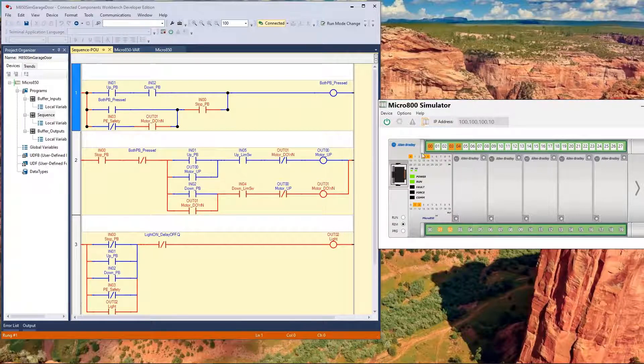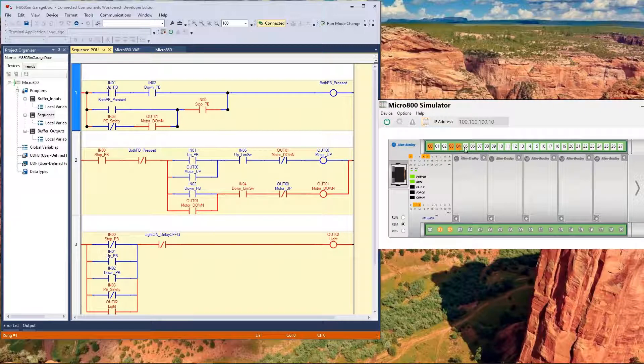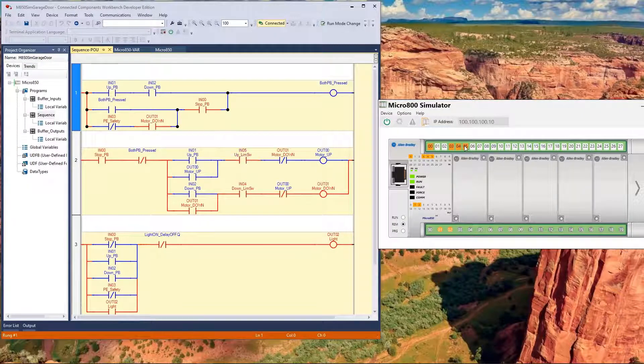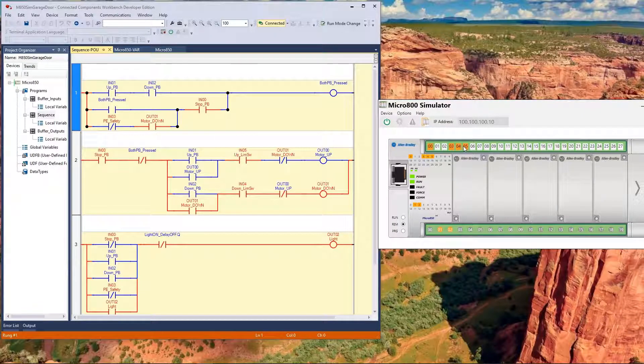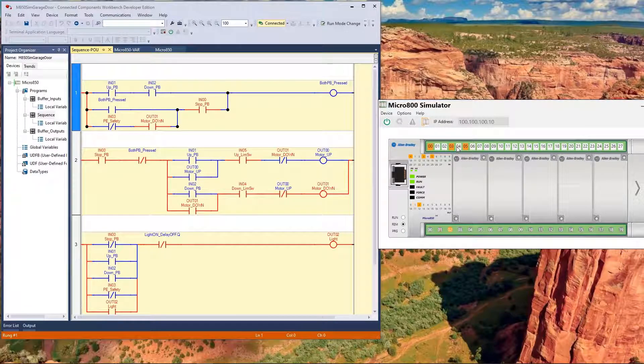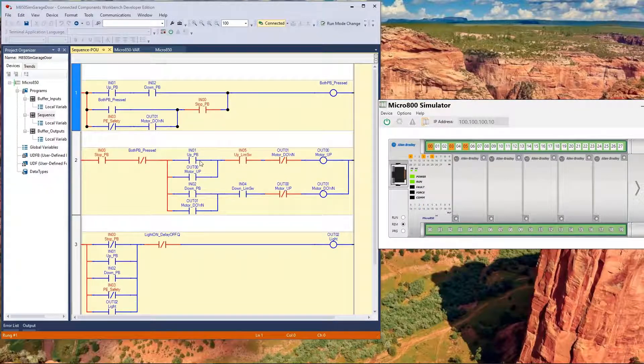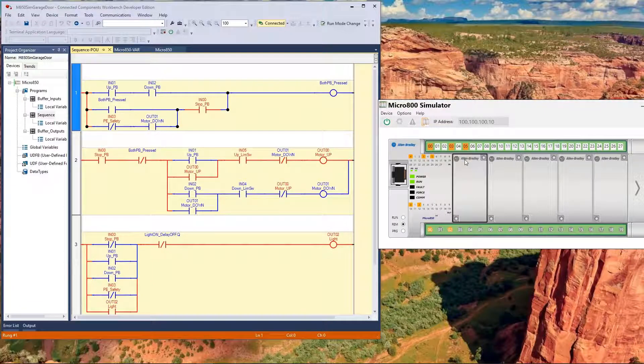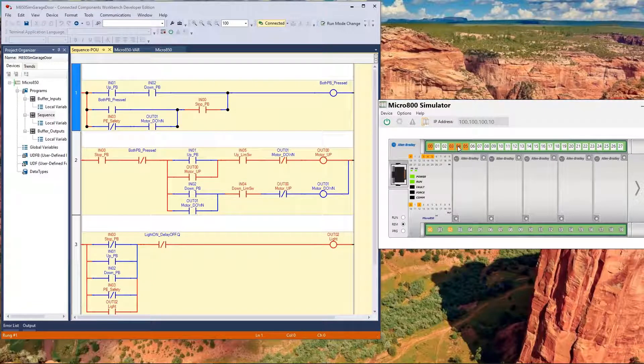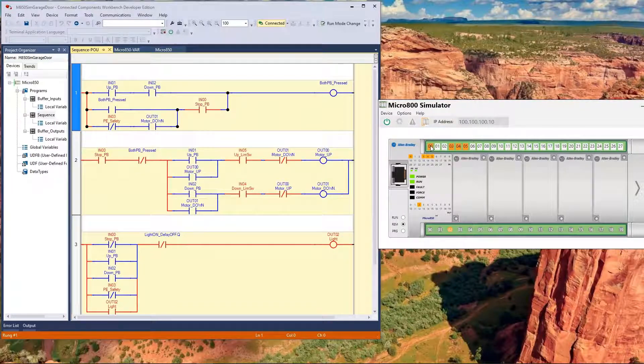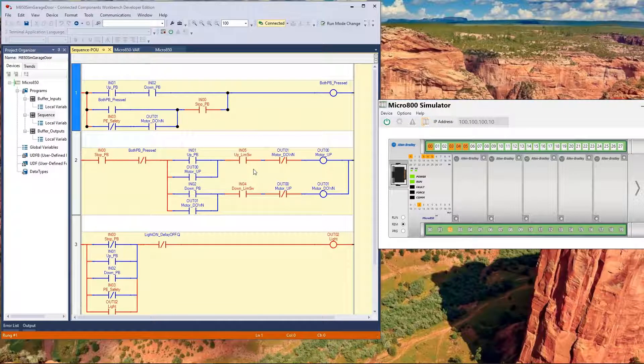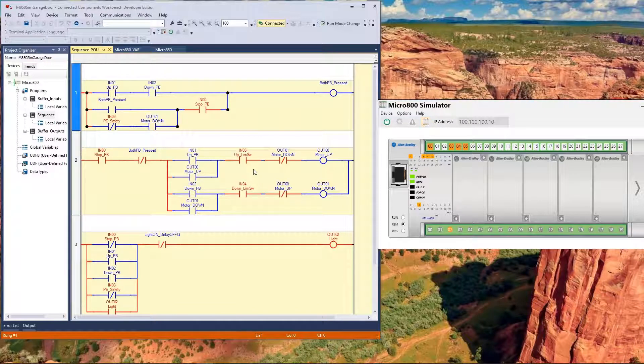Now, you can tell it to go down by turning on input two, and then turn it right back off, because remember, this is a momentary. Input five will go on as soon as the door leaves that position, and at some point, it will trip input four when it gets all the way down. If we were halfway in between, right now, we can go back up. So, input one, we're going up. We change input four. They're both on, because the door's in the middle. So, if we hit stop, and stop the door partway up, now we can go in either direction, because neither limit switch is tripped.